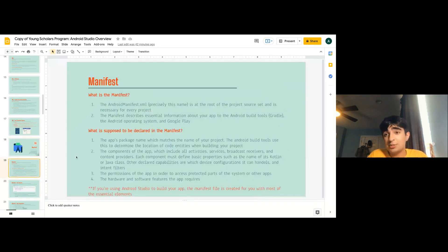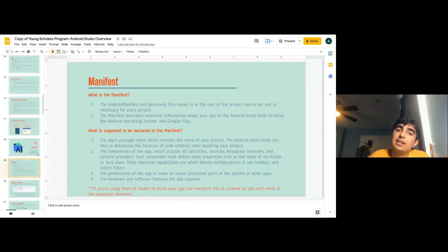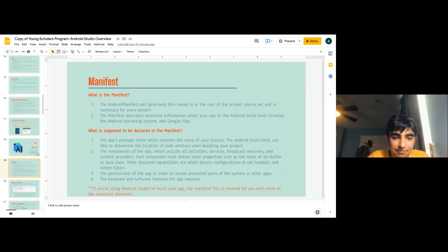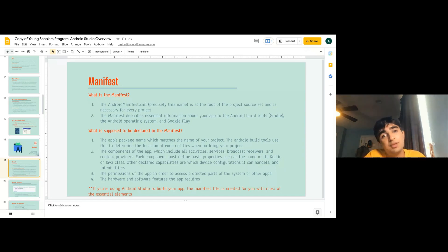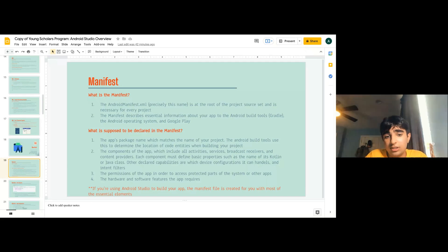What should be declared in the manifest? The app's package name, which matches the name of your project — the build tools use this to determine the location of code entities when building. The components of each app: all activities, services, broadcast receivers, and content providers. Each component must define basic properties such as the name of its Kotlin or Java class. Other declared capabilities include which device configurations it can handle and the intent filters.